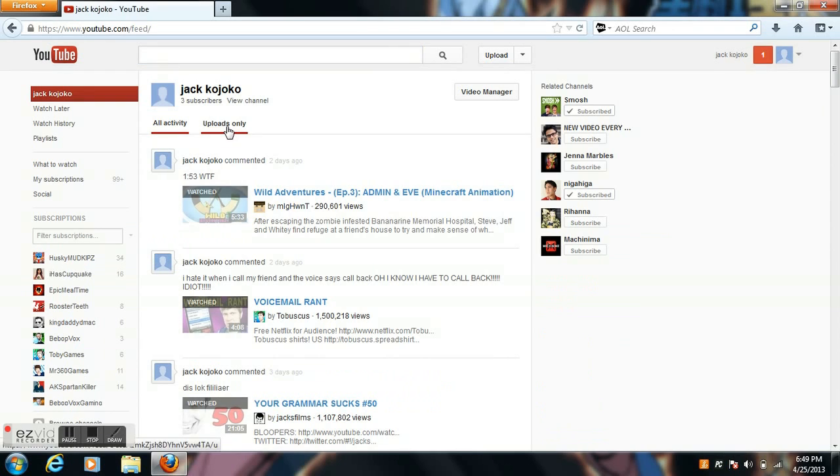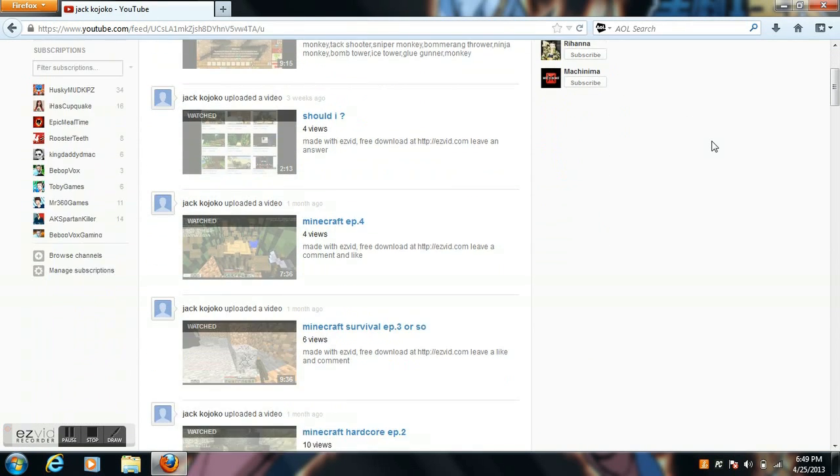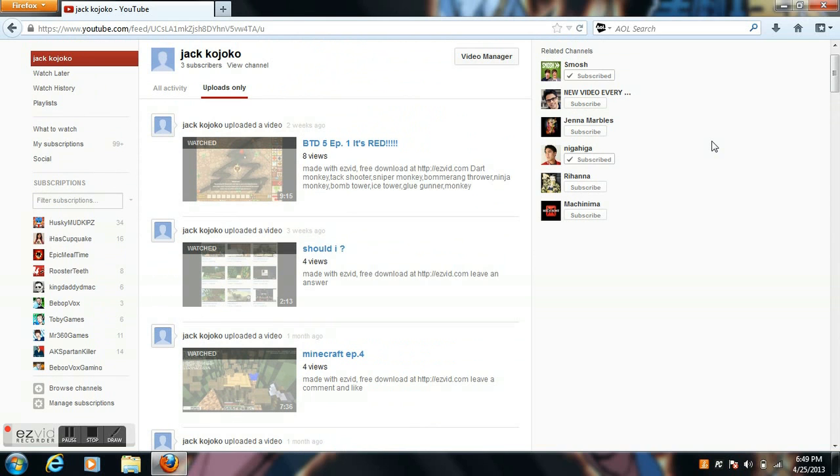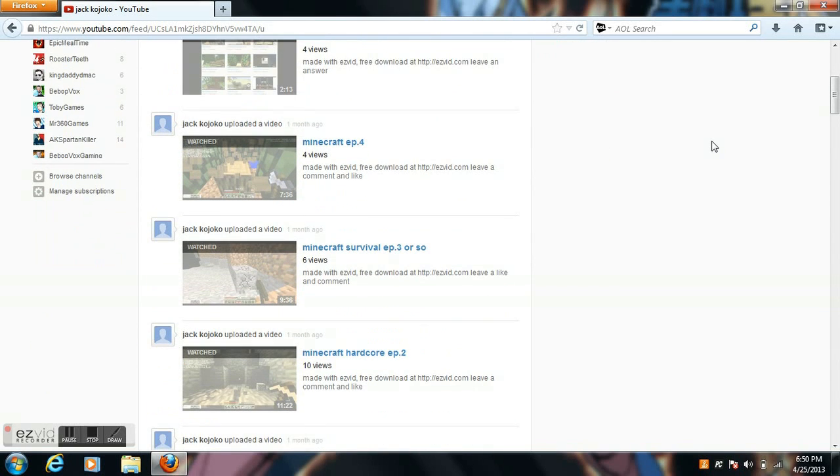Hey guys it's Nero with another episode of a little something to say. I am terribly sorry I haven't been uploading videos. It's been a long time since I've uploaded a video.